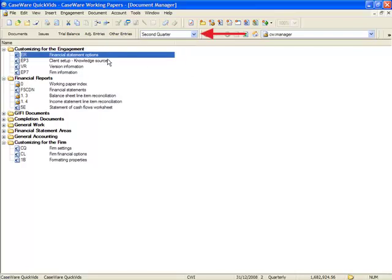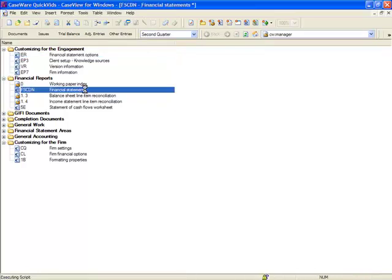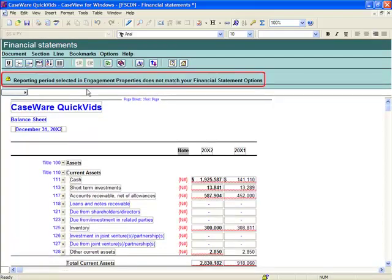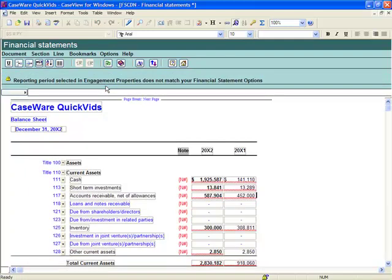When selecting to produce quarterly statements, both working papers and financials must be set up to show quarterly. Opening the Financial Statements document, if working papers and financials are not both set to quarterly, a warning appears in the financial statements. In this example, financials need to be set to quarterly.